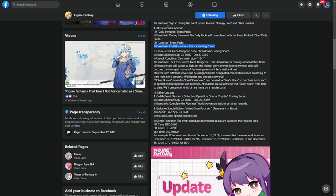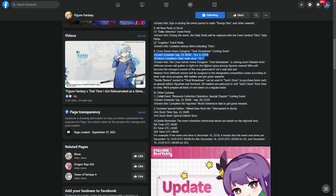This is going to be out on September 23rd up to October 6th. Unlock condition is main story 16-1. Make sure that you unlock the story up to this point to be able to join this one. So the cross-server arena dungeon final showdown is coming soon. Masters from different servers will gather to fight for the highest glory among figurine owners.